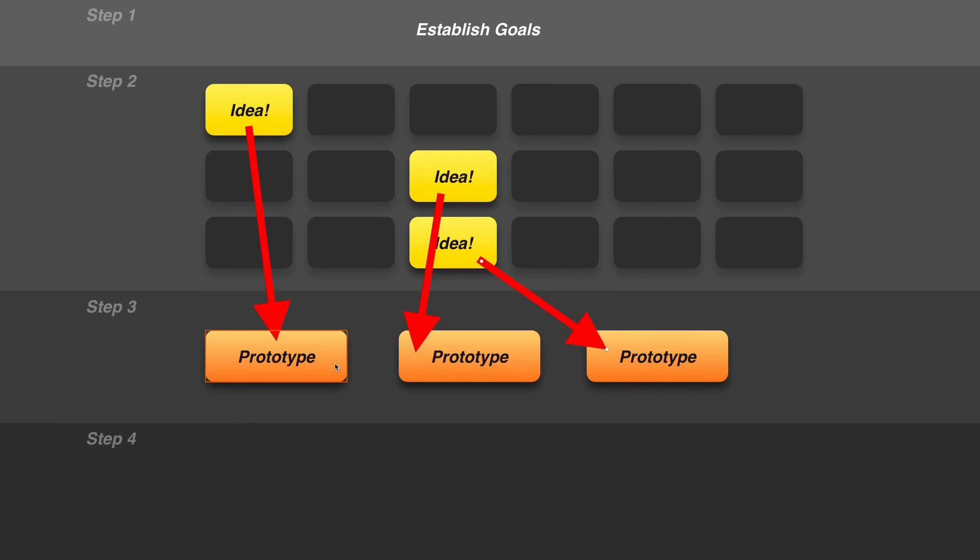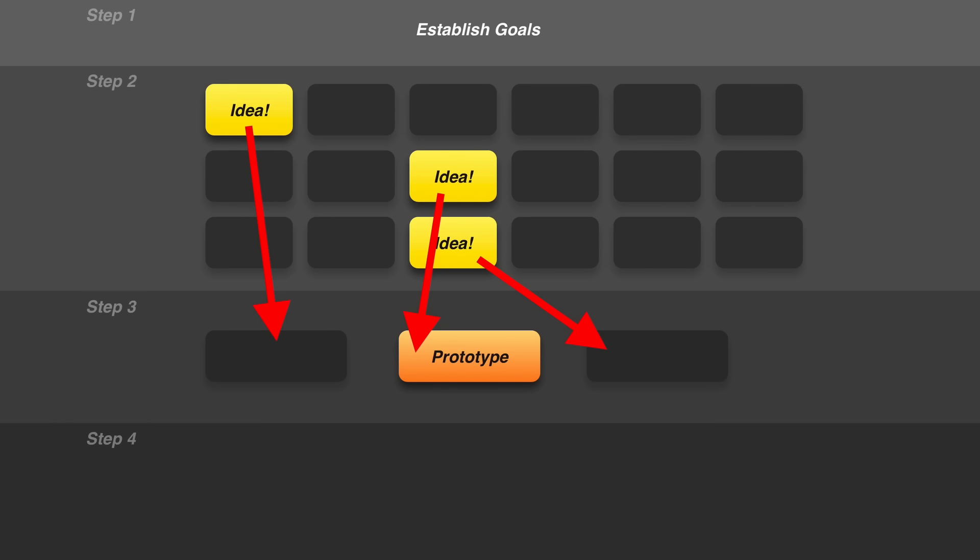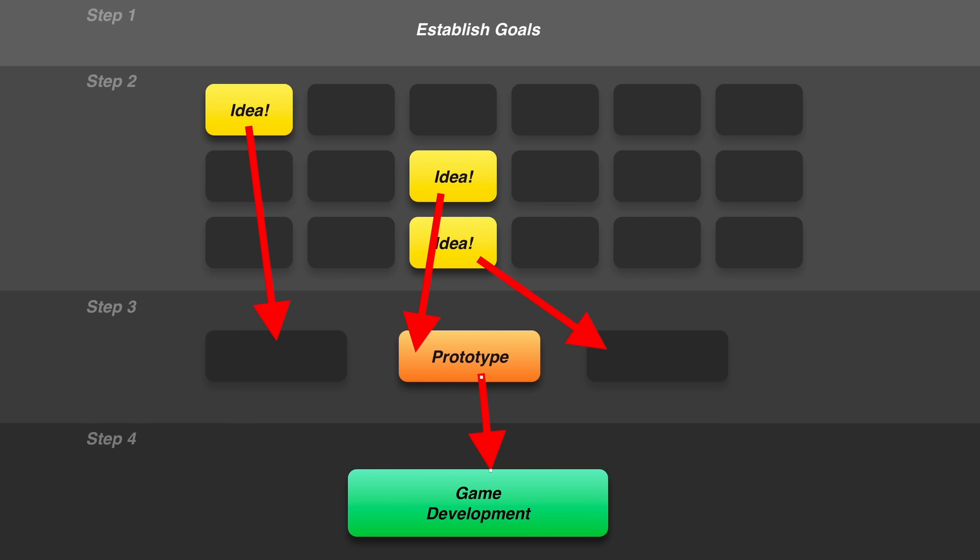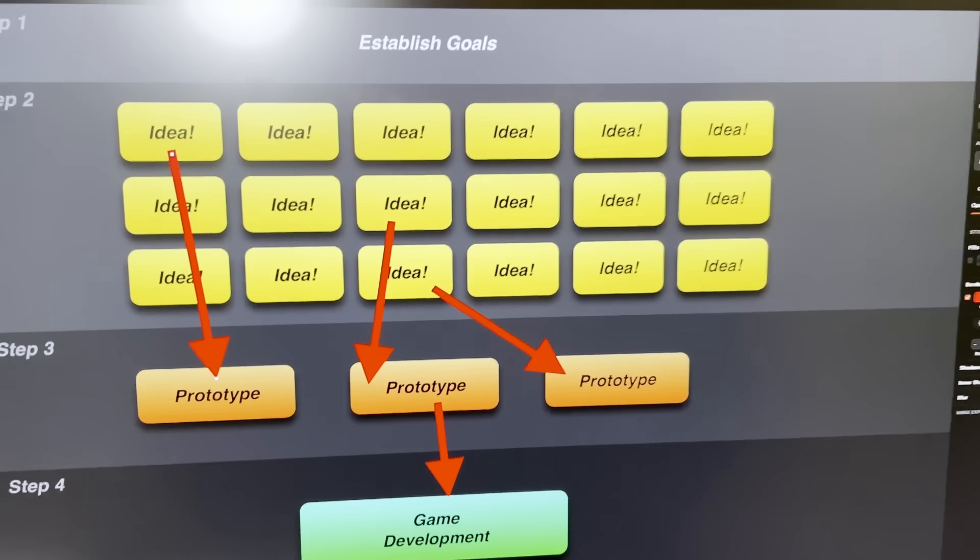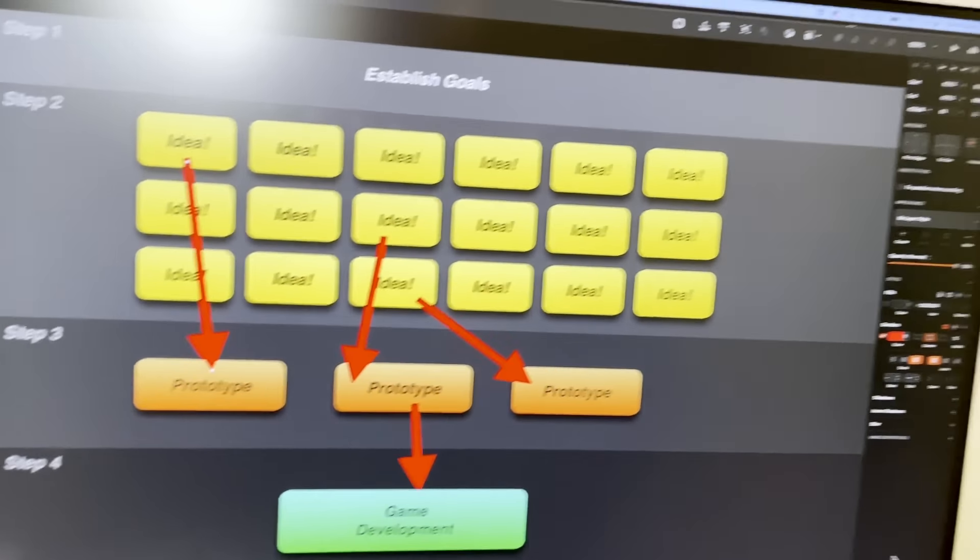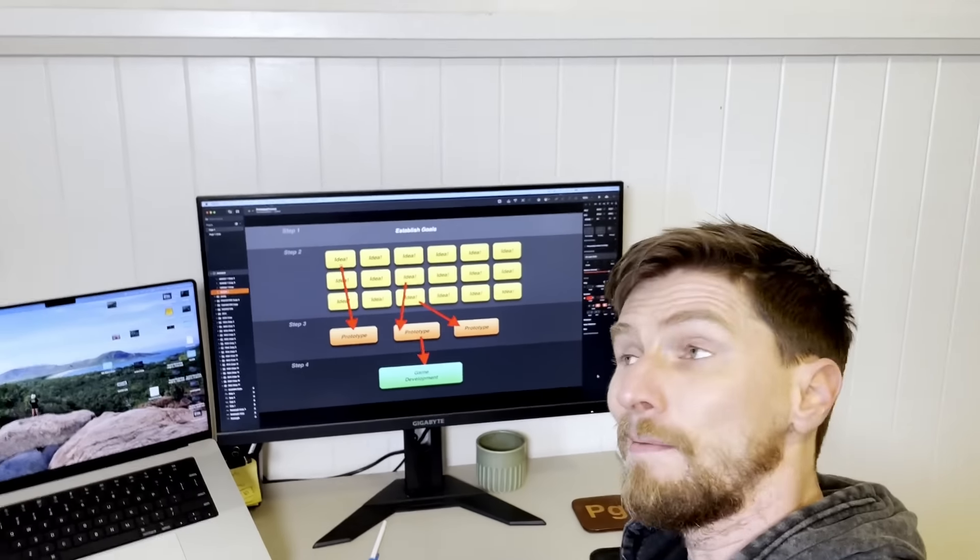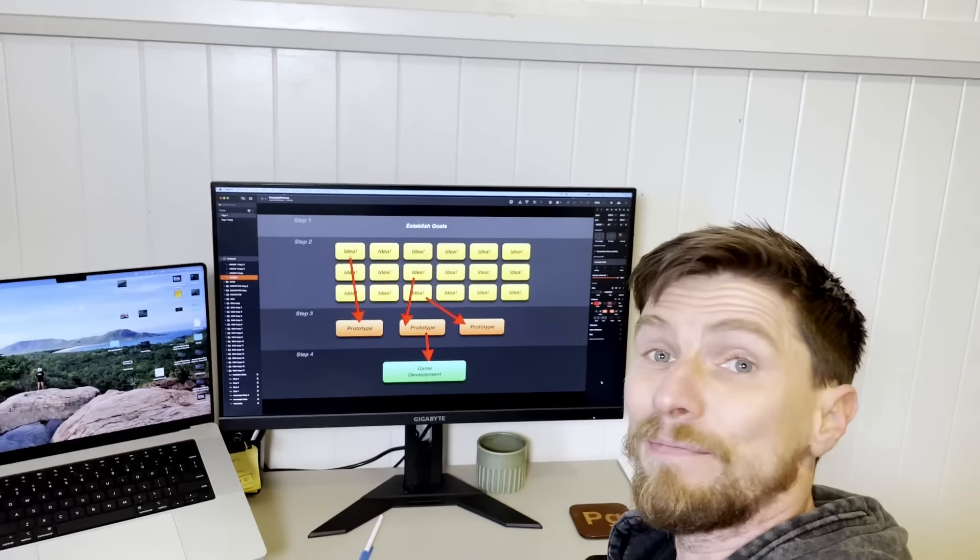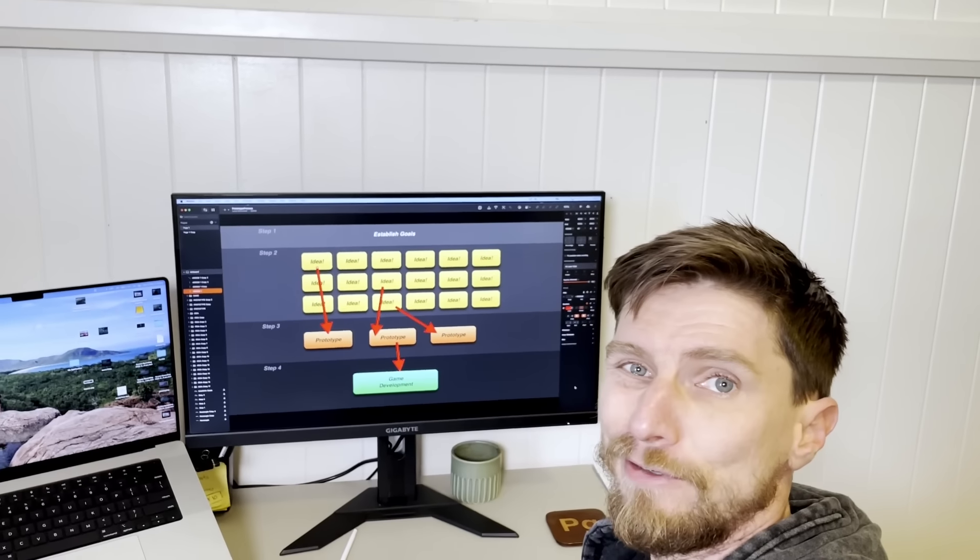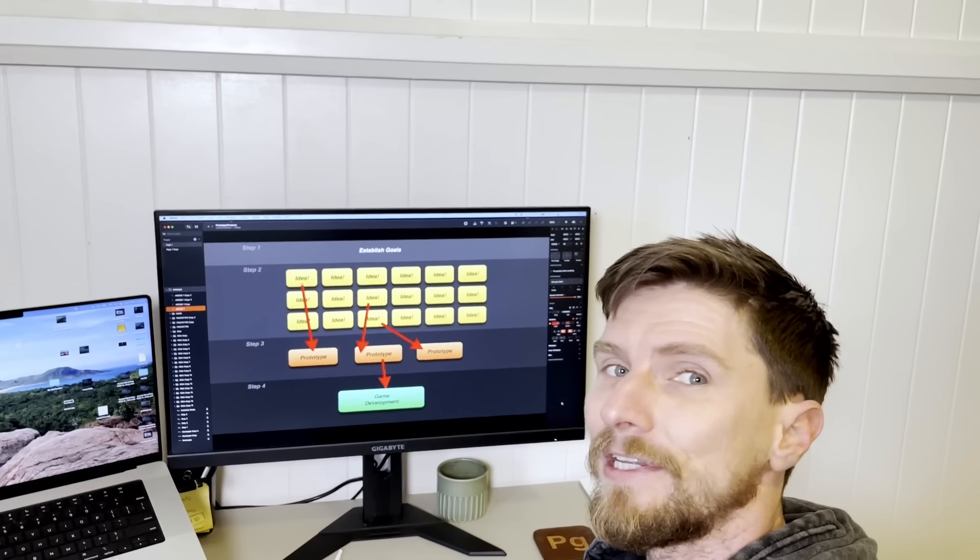So now we have our chosen prototype. We can go and actually make the game. And when we release it, with any luck we make enough money to start the whole hell cycle once again. But look at this diagram. Look at how much work there is up the top that usually no one ever sees.